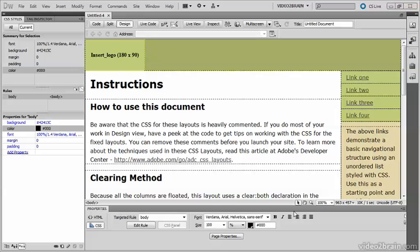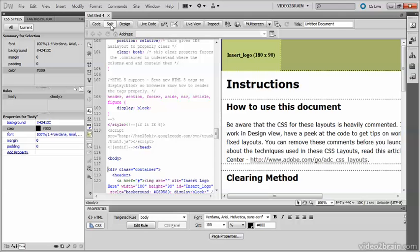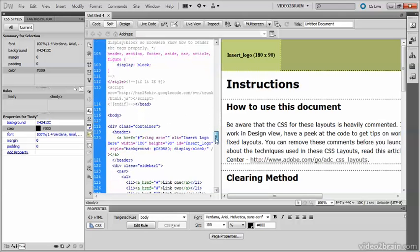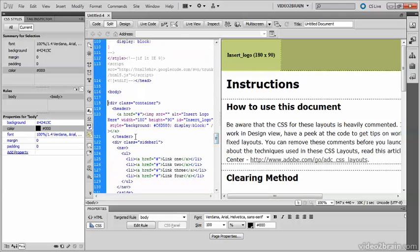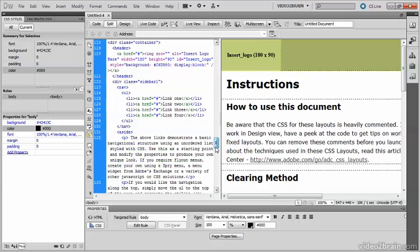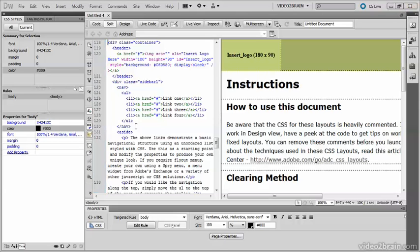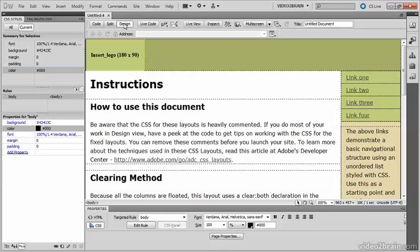And this is the predefined layout. If you click the Split View button and open the page you can see that it uses header, nav, aside, all the HTML5 semantic tags. Let's just go back to Design View.